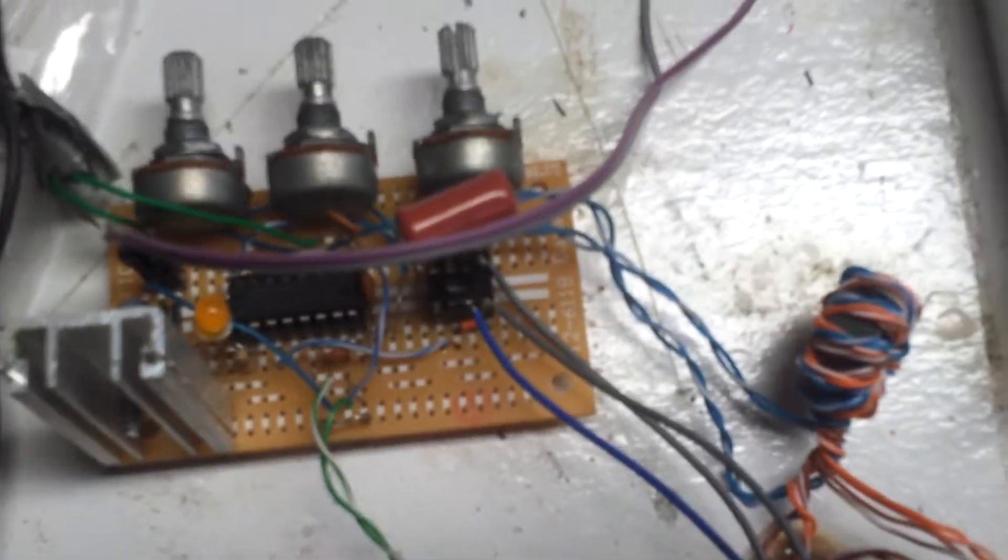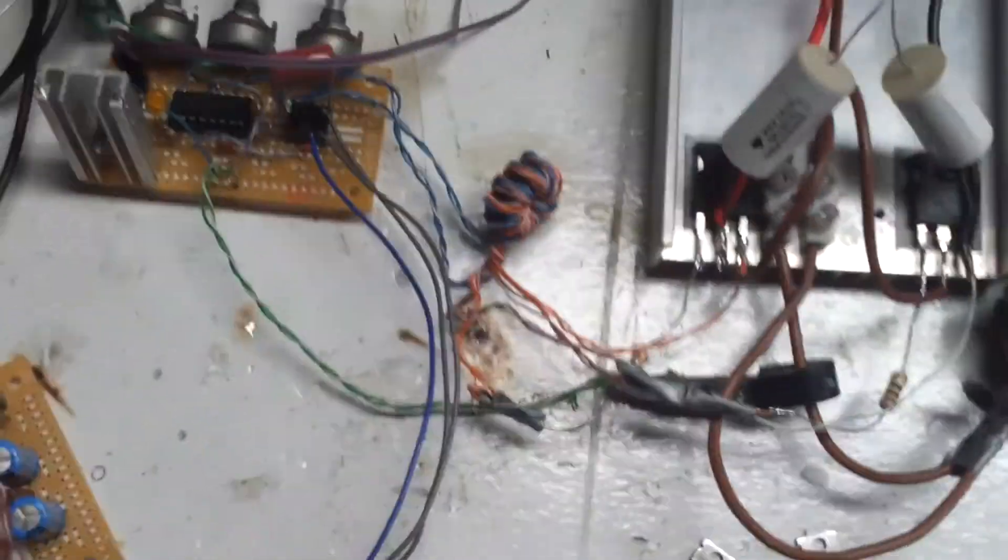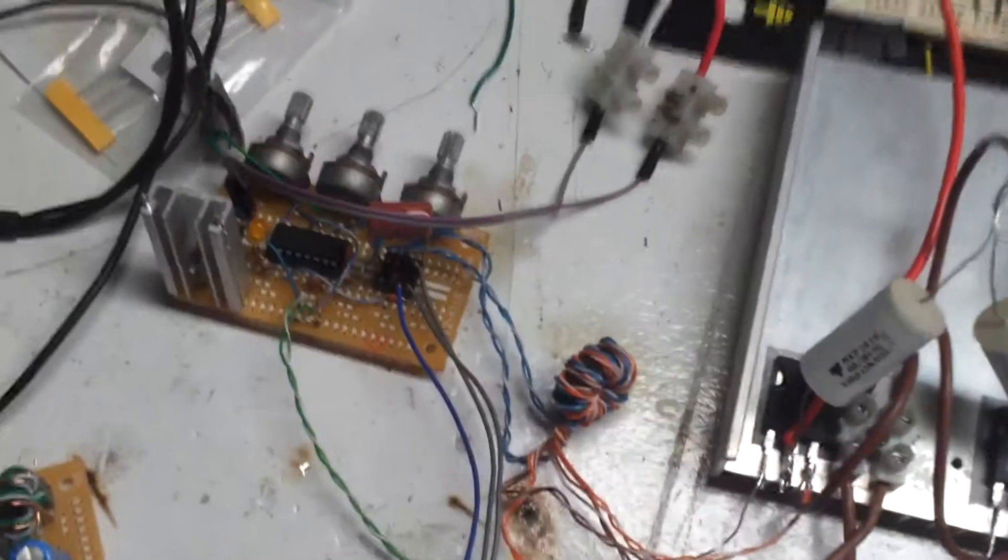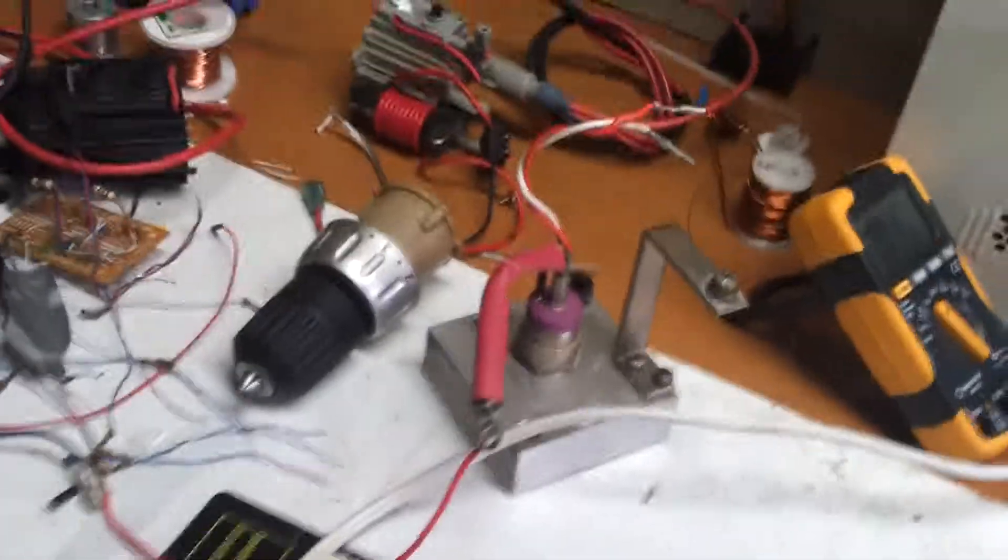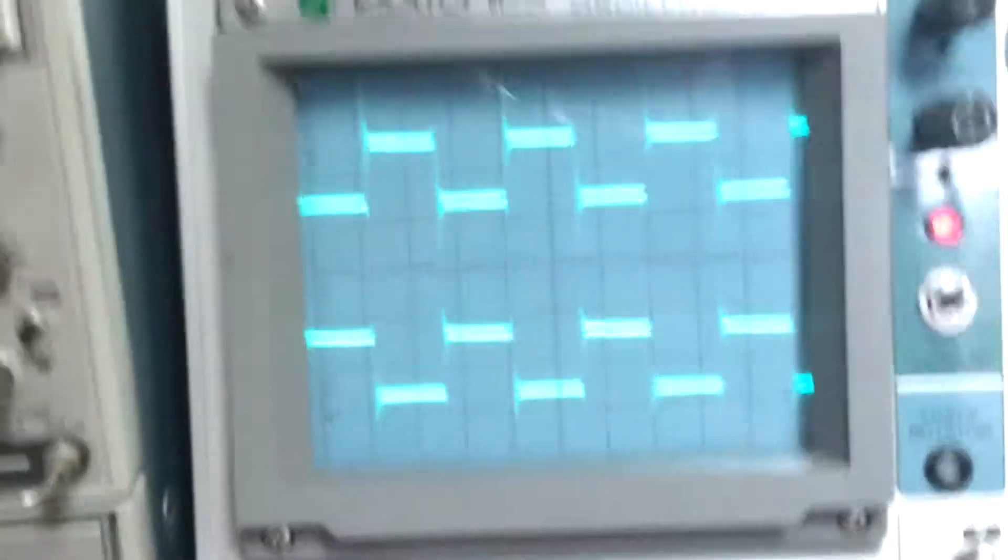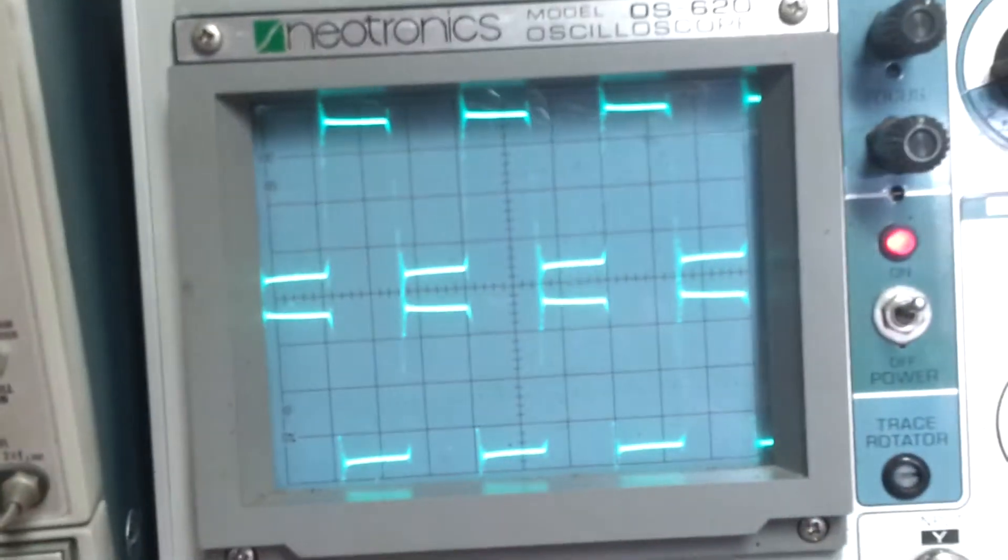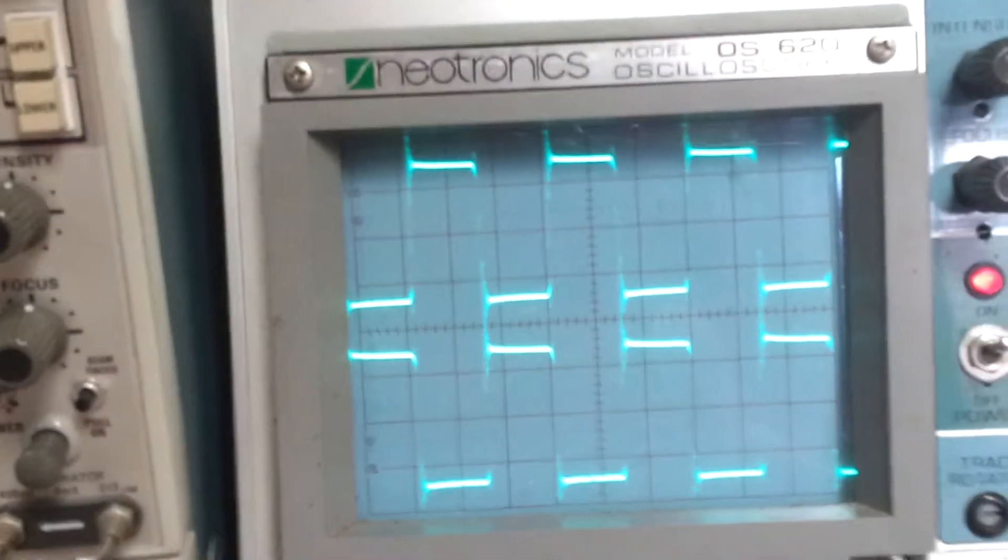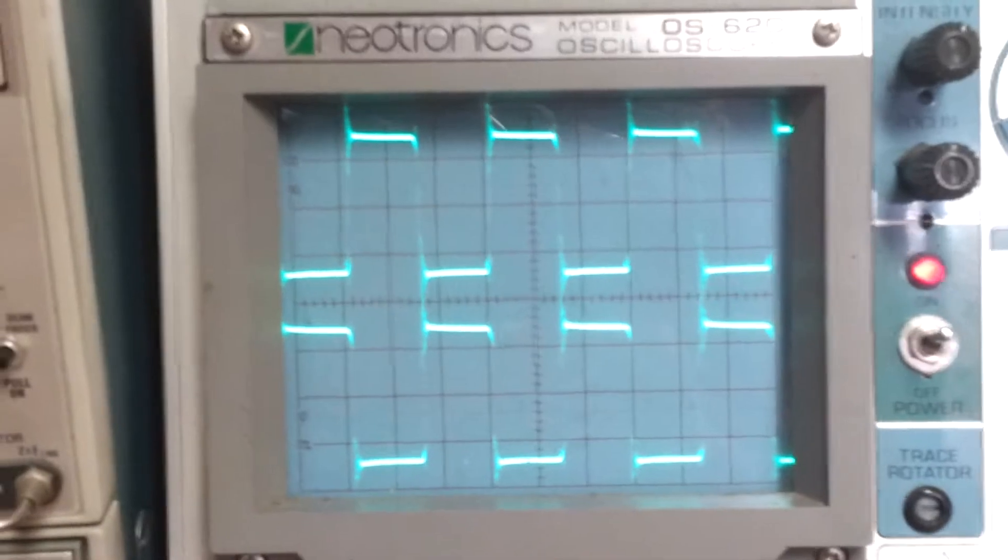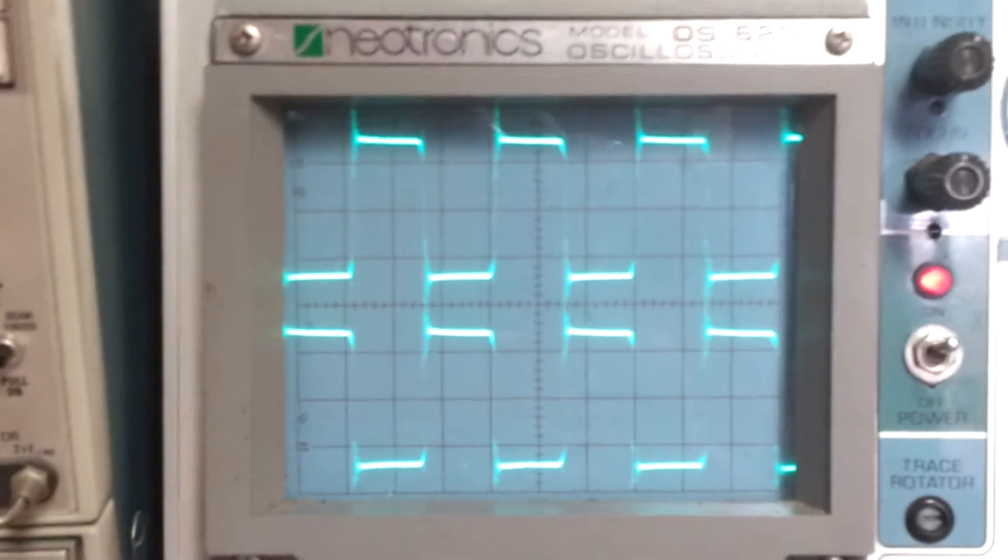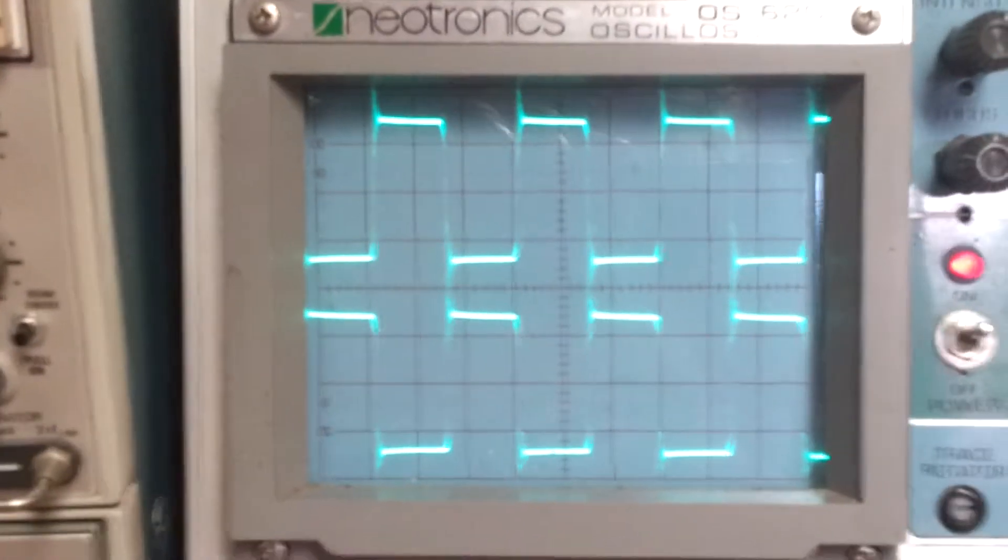So at the moment this is just set up connected to the PLL driver with the driver IC removed. I'll just show you quickly the output. So that's the output waveform with no load. It's pretty good.